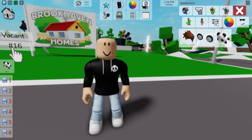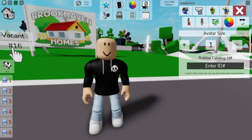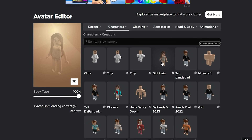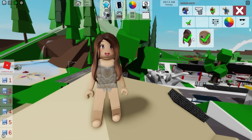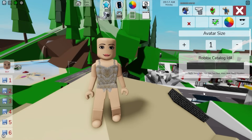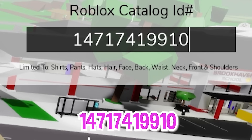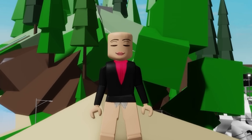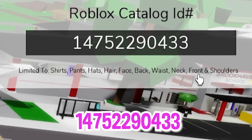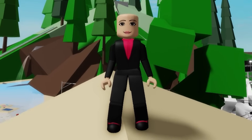On this episode we found three leading female characters. To start making the first one, let's bring our female avatar without any items and then open the ID box to start introducing ID code 1471-741-9910 to get this cool pink top shirt and jacket, followed by ID code 1475-229-0433 to add the matching black bottom part.